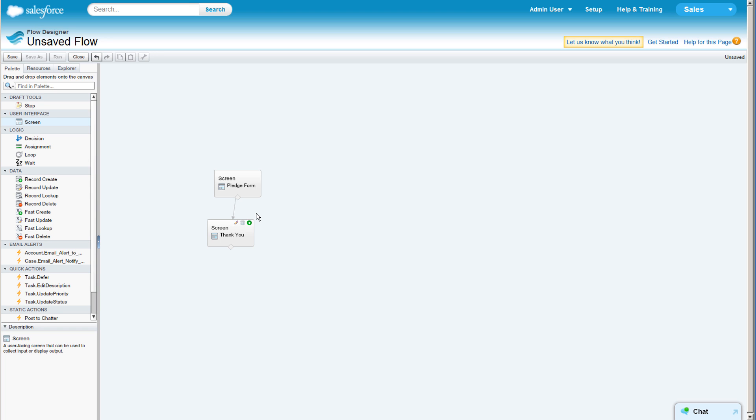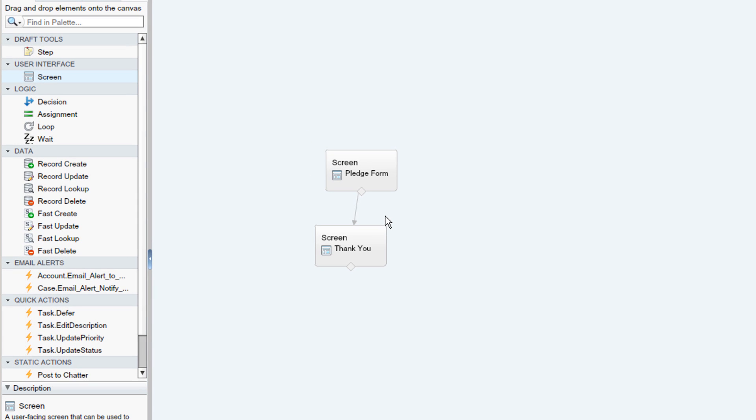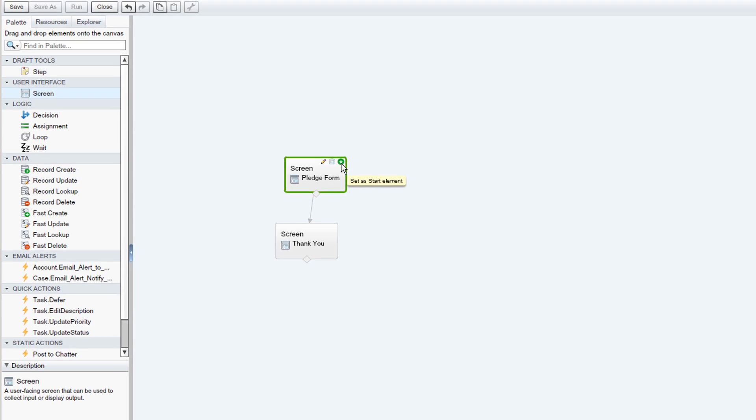Now when they're done filling out the form, users will see our Thank You message. The flow is done, but before we can save, we need to set an element as the starting point. We do that by clicking the green circle in the corner of the pledge form node.